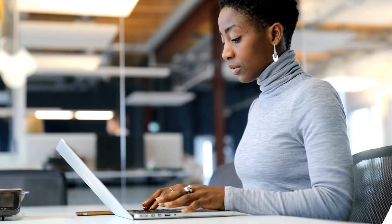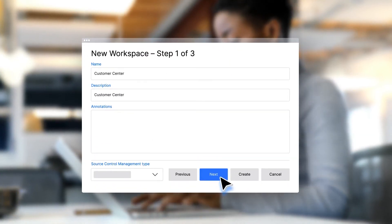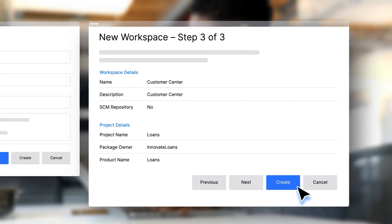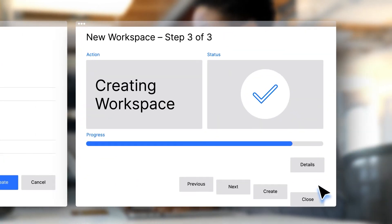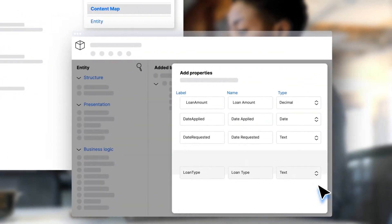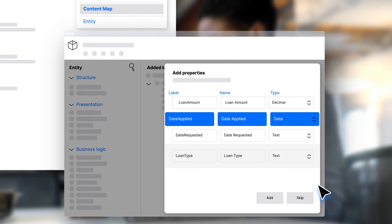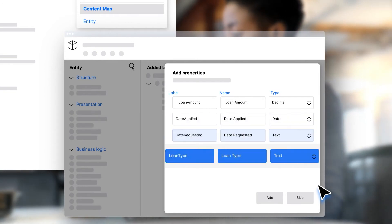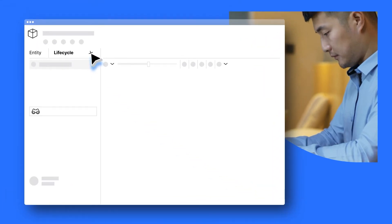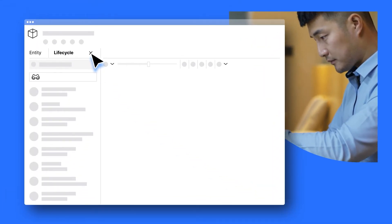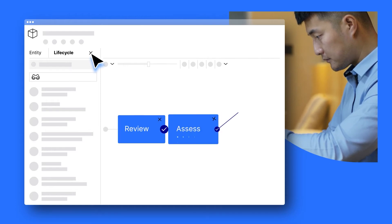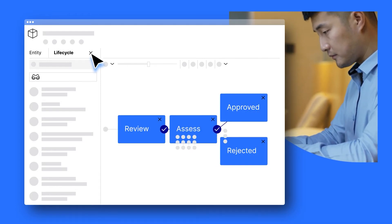For example, if you're building an application for customers to apply for a loan, simply create a new project and choose the properties you want to track, such as the loan amount, the date of the application, the date the amount is requested by, and the loan type. With the building blocks provided, you can also set up the lifecycle process for your application, including stages for review, assessment, and approval or rejection of the loan.